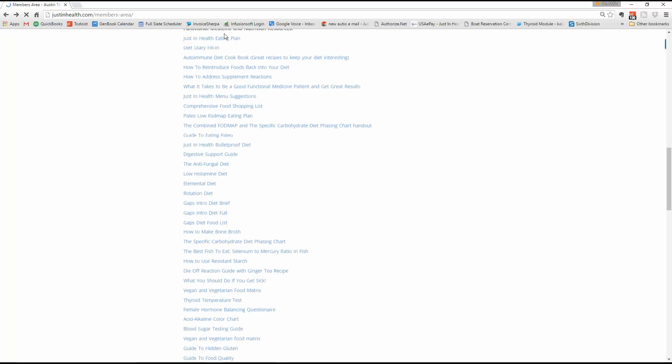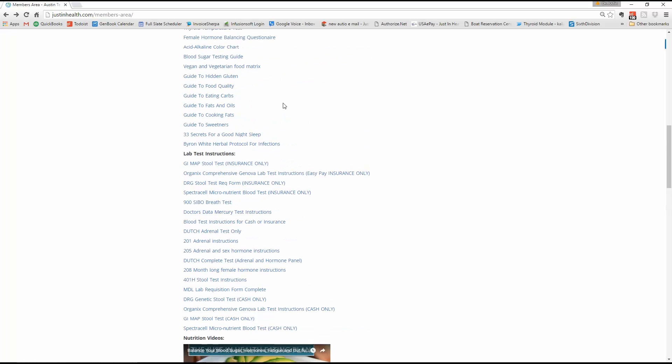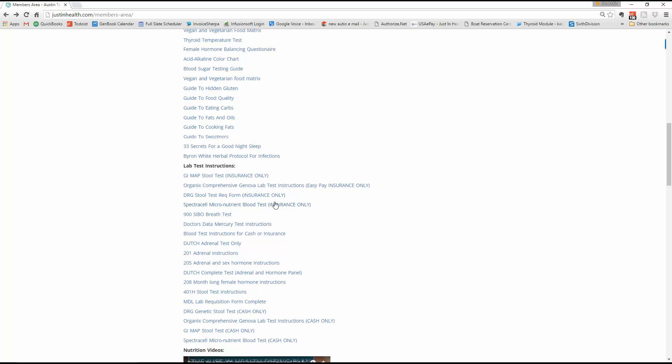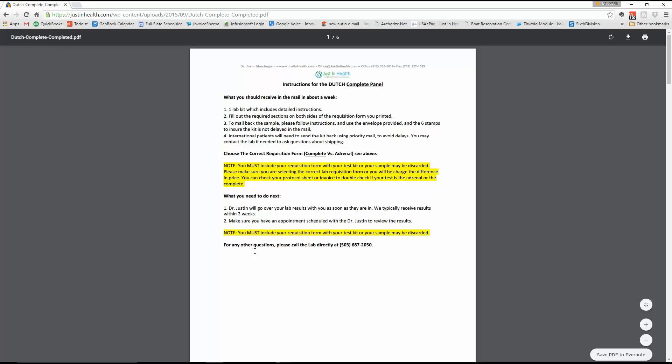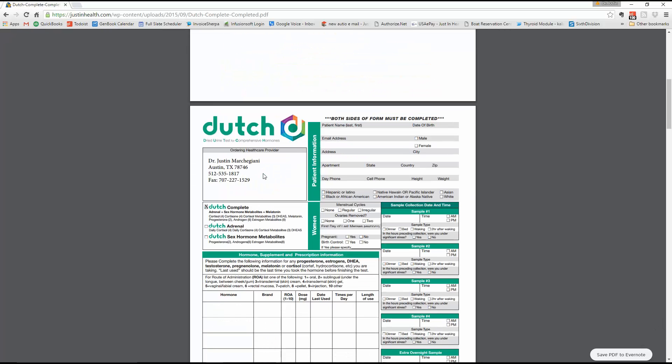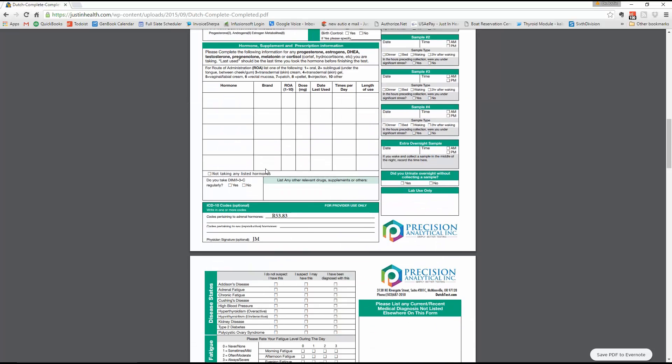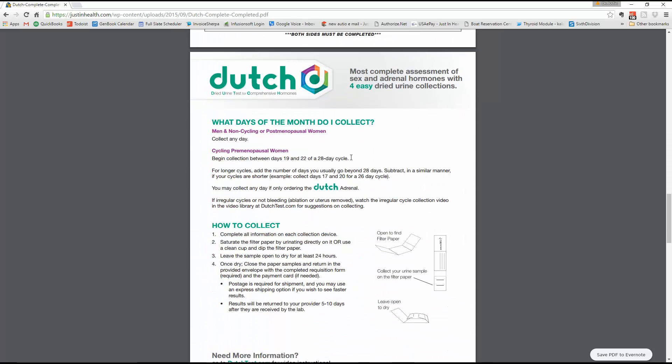Let's go to the Dutch complete and the 205. Dutch complete is going to be right here. It says Dutch complete. This includes adrenal and hormones. So the complete is both the adrenal and the hormones. The Dutch adrenal is just the adrenal. Be mindful that you are doing the complete. It does cost more if you do the complete, but if you were only charged for the adrenal, you will be charged the difference. So here's the Dutch complete. Same instructions as the adrenal. The only difference is if you're a female who is cycling hormonally, you will do the test on day 18 to 22.